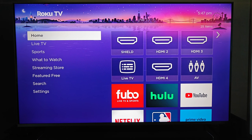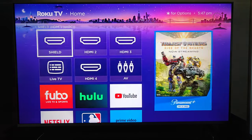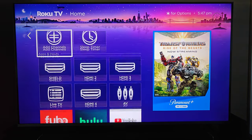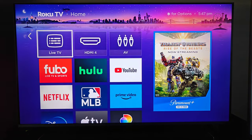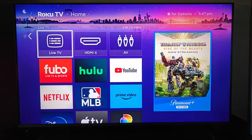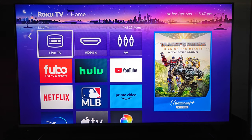Hey guys, in this video I'm going to show you how you can find the antenna app icon on your Roku TV. So on the homepage of our Roku TV, we can go into our apps area and you might find something that says live TV.